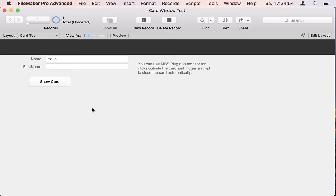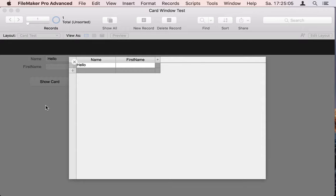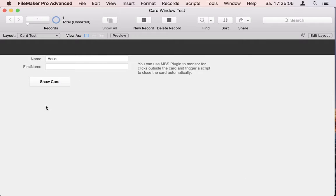Welcome to a little video to show you my newest hack for the card windows in FileMaker. So let's show a card and here you see the card. I can click on the left and it disappears.